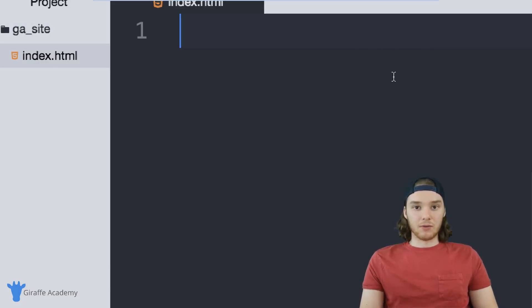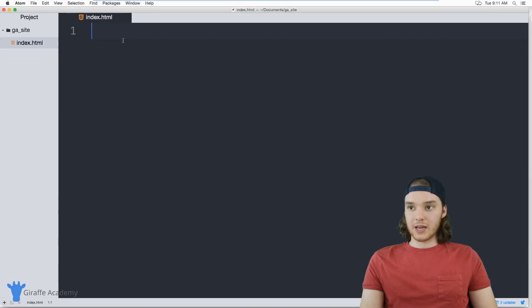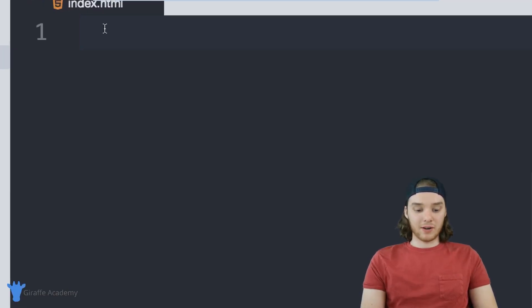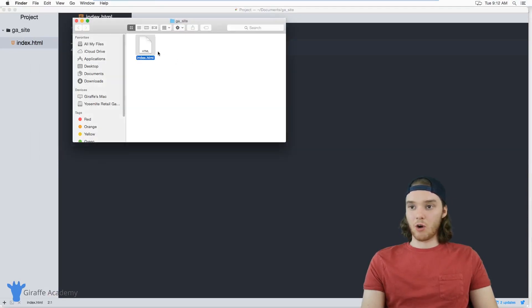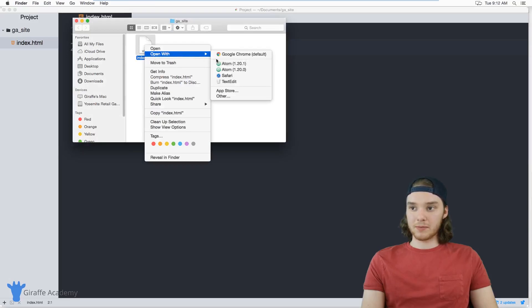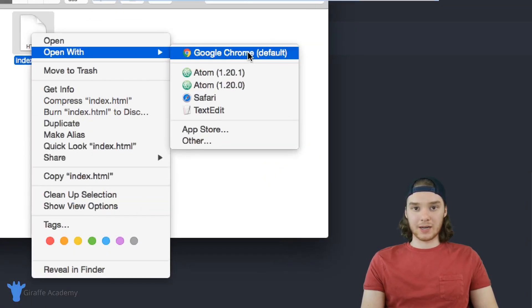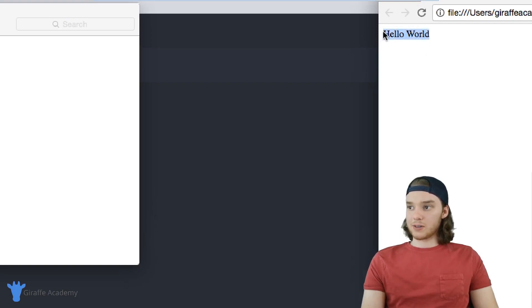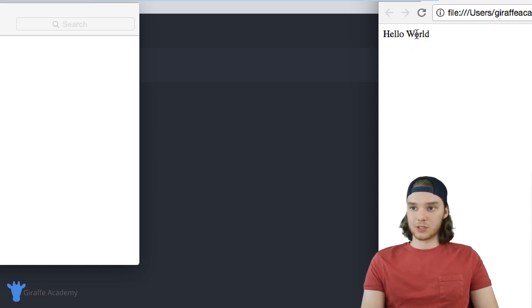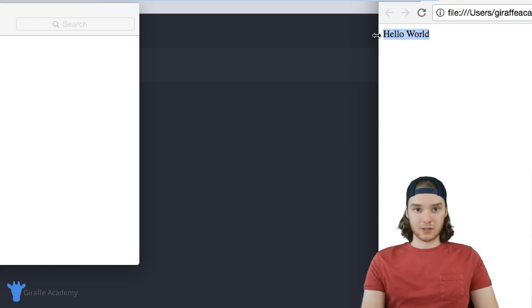Now we have our HTML file open. This is a file we can use and view on our web browser. If I just type hello world, I can take this file and open it up inside of my web browser — I'll open it with Google Chrome. You'll see the file opens up and over here on the web browser we have our text. This is the simplest, purest form of HTML, which is just typing bare bones text inside of an HTML file, and it'll display on our screen.